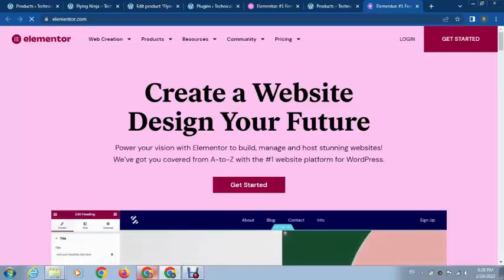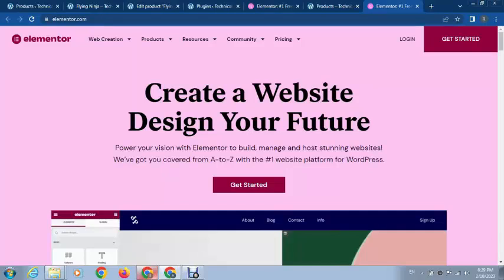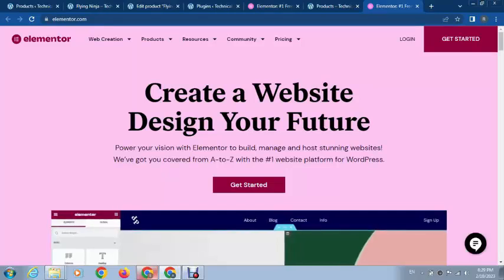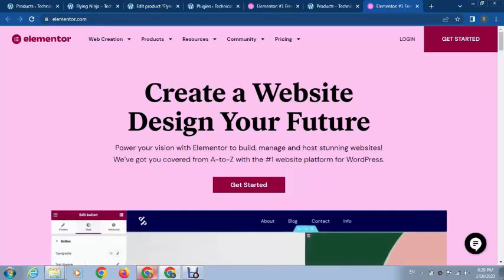You can see this is going to another website. This is how easy you can link a product with a custom URL.